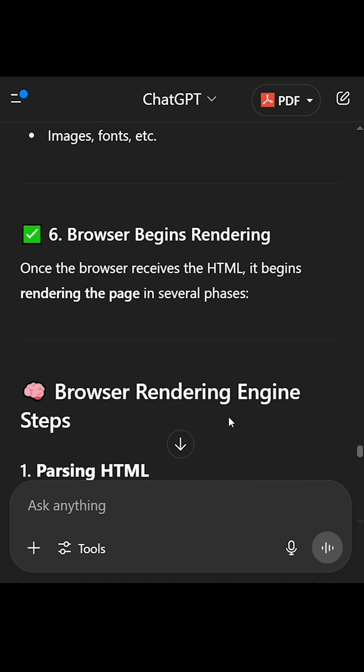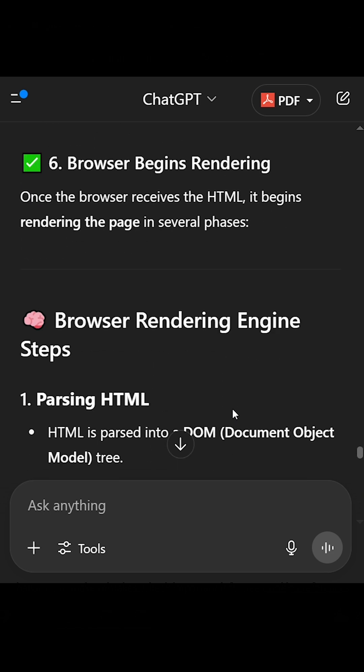6. Browser begins rendering. Once the browser receives the HTML, it begins rendering the page in several phases.